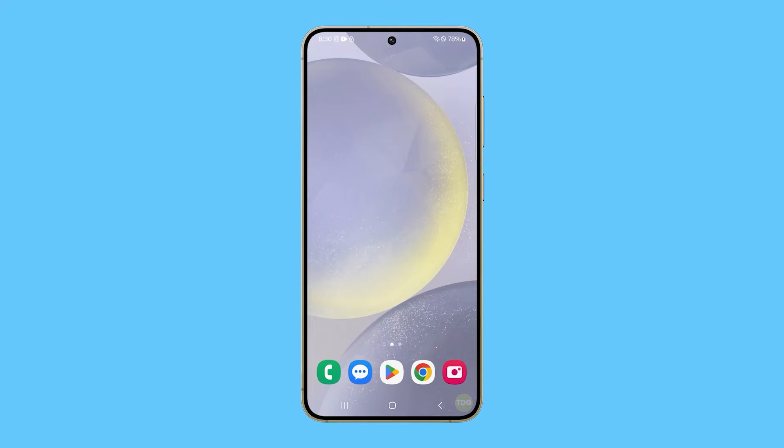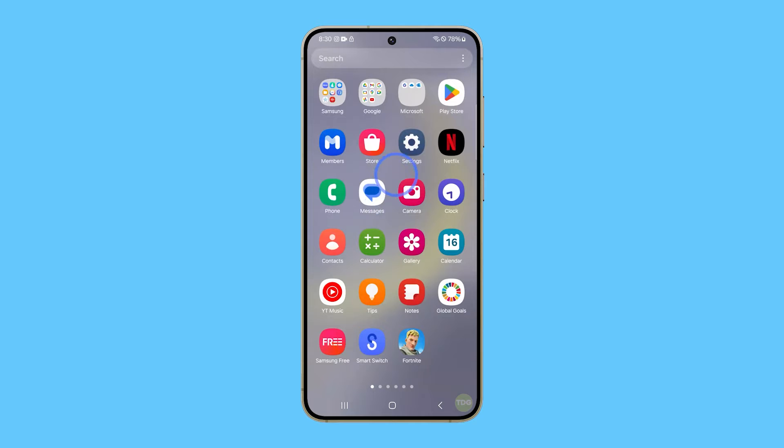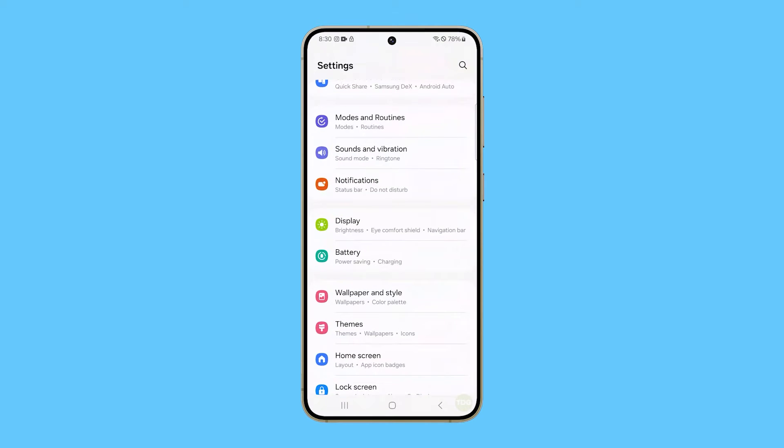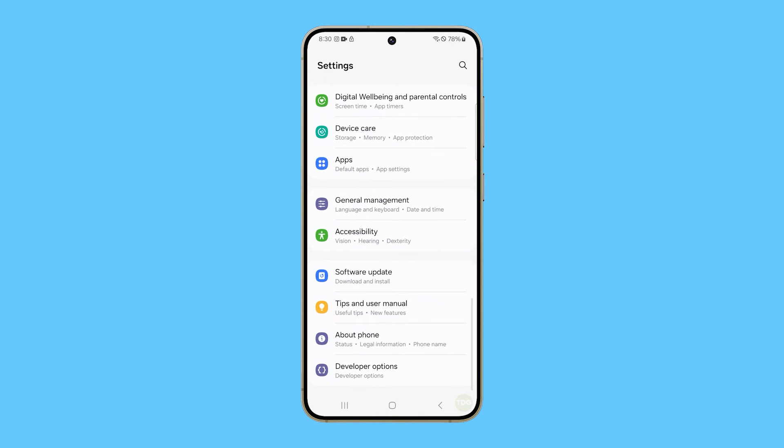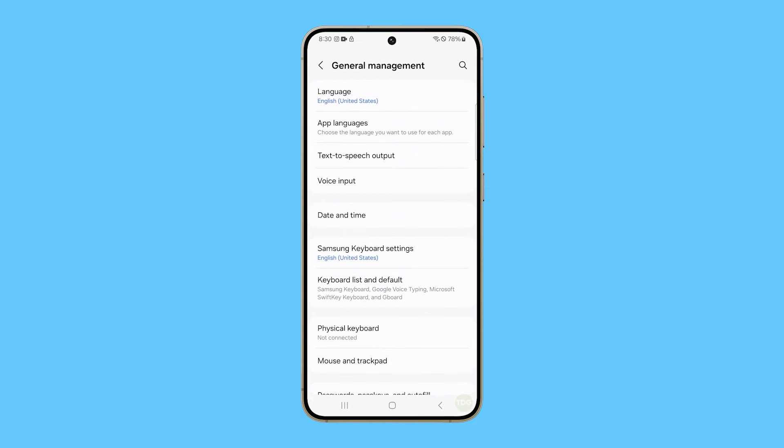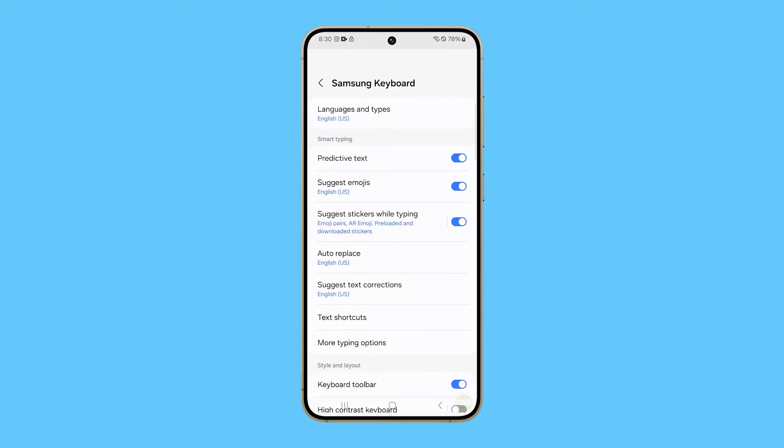Pull up the app drawer and then tap Settings. Scroll all the way down and find General Management. Once found, tap on it. On the next screen, find and tap Samsung keyboard settings.